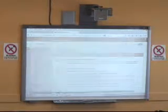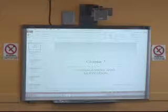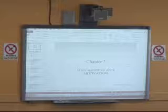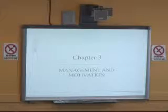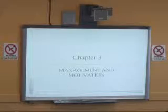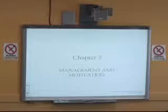We're covering Chapter 3 today: Management and Motivation.